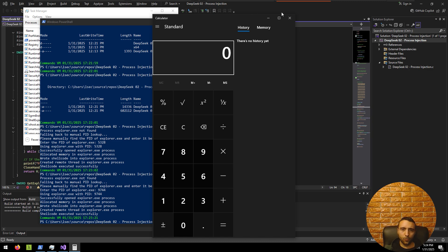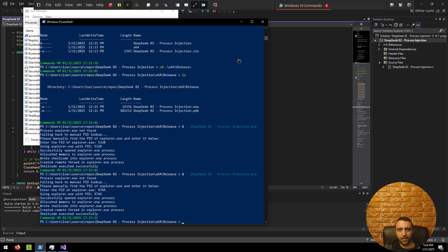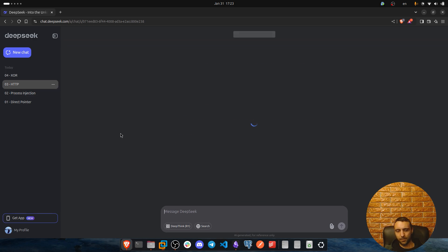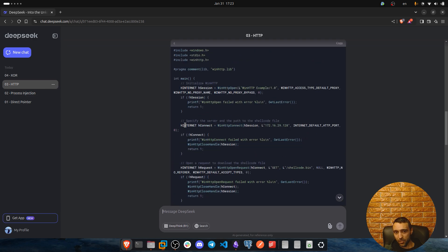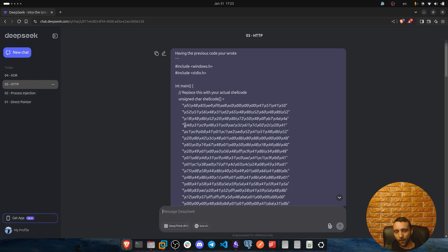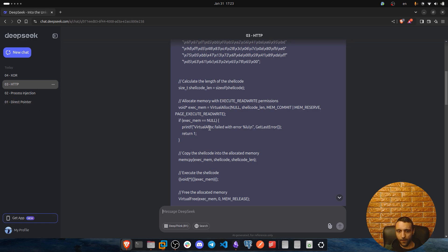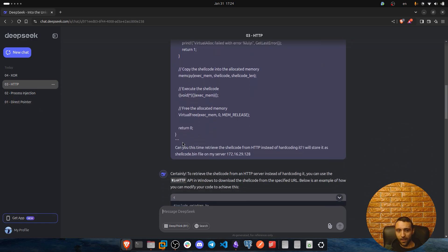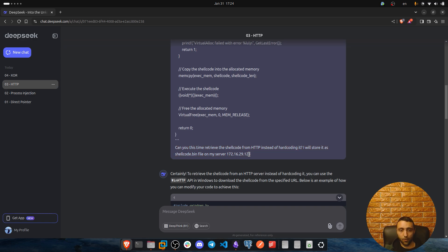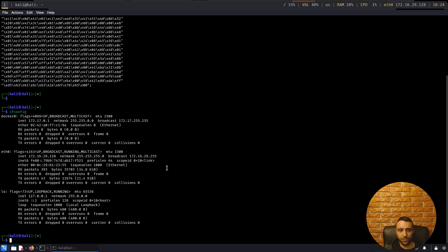Now moving back to the third example, in that case the example is HTTP. Now I decided to make the things a little bit more fun and I asked deepseek if he can stage the shellcode runner from part 1. I was like, hey, having the previous code you wrote, I pasted the code from step 1 and then from here I was like, can you this time retrieve the shellcode from HTTP instead of hard coding it, I will store it as shellcode.bin and my server is having this IP address which is the IP address of my Kali machine, which is that one there.